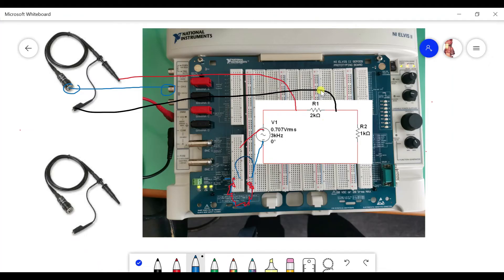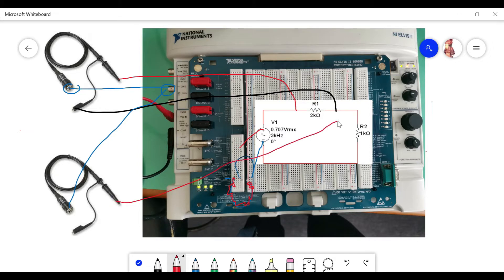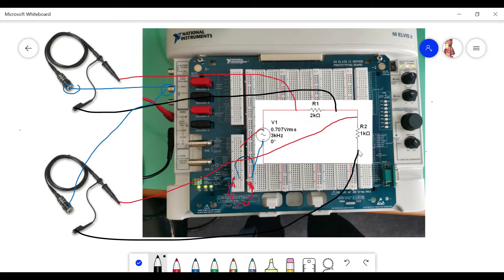To find Vb, it's the same setup — we put the probe here, and the ground connects to the ground here. So this is how we measure Va and Vb. Now we know the connection for the LVIZ — how to connect the function gen and oscilloscope.